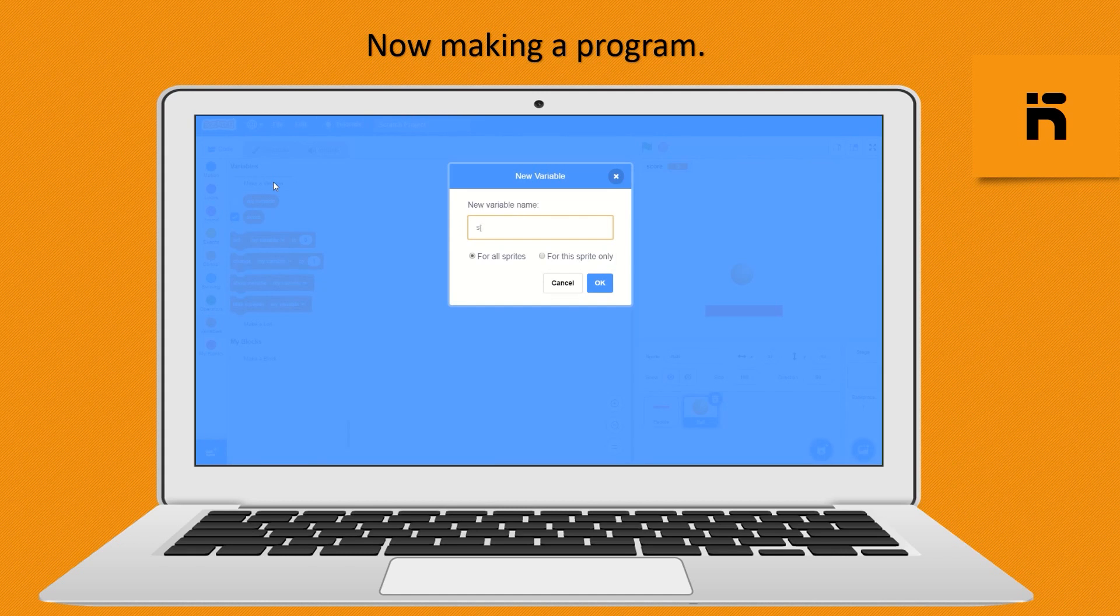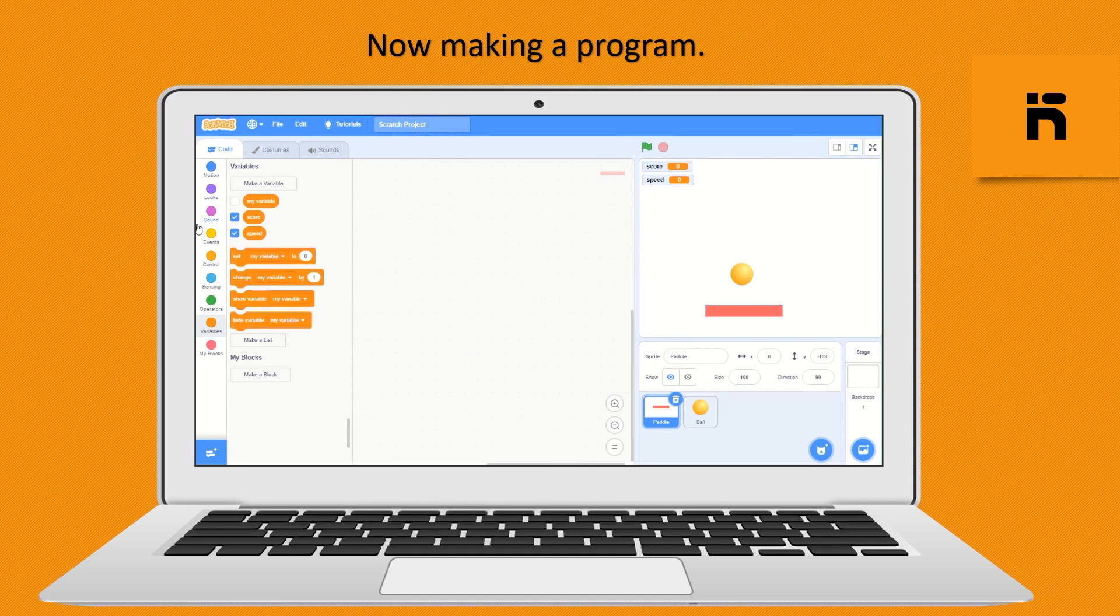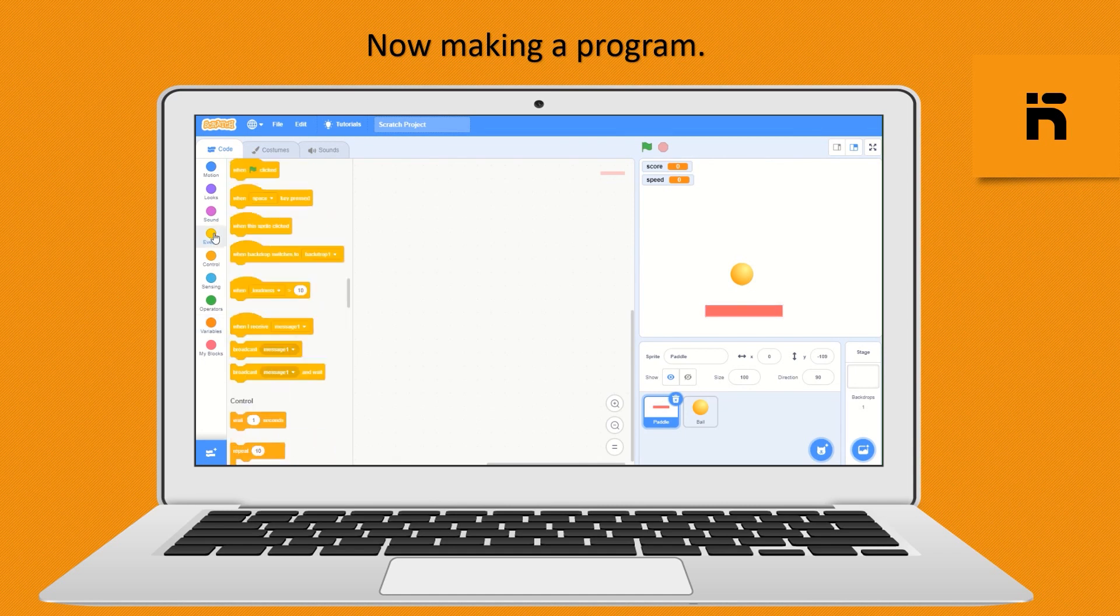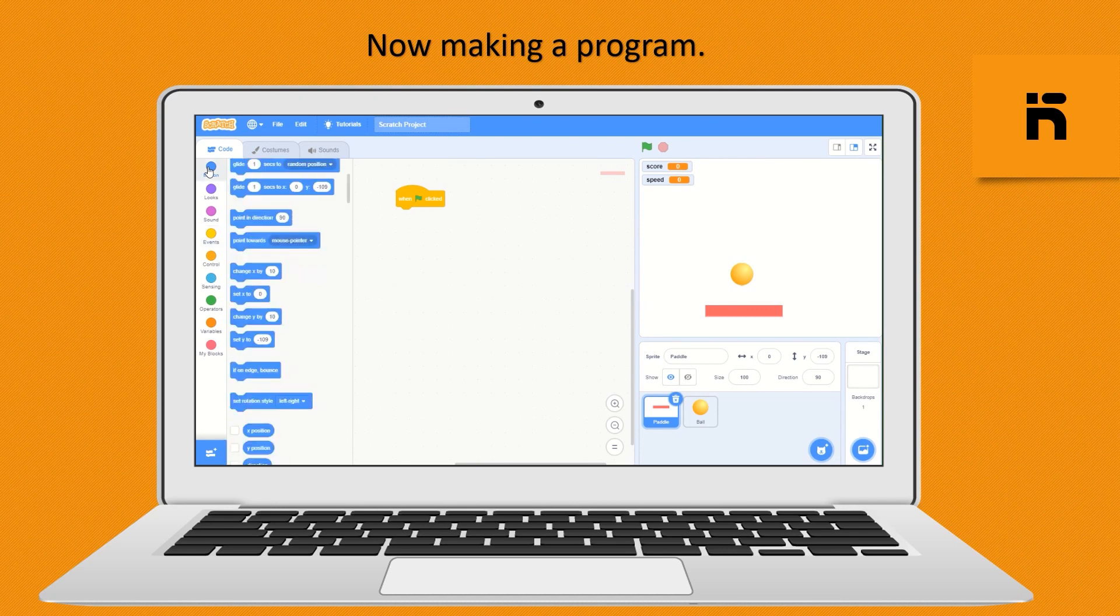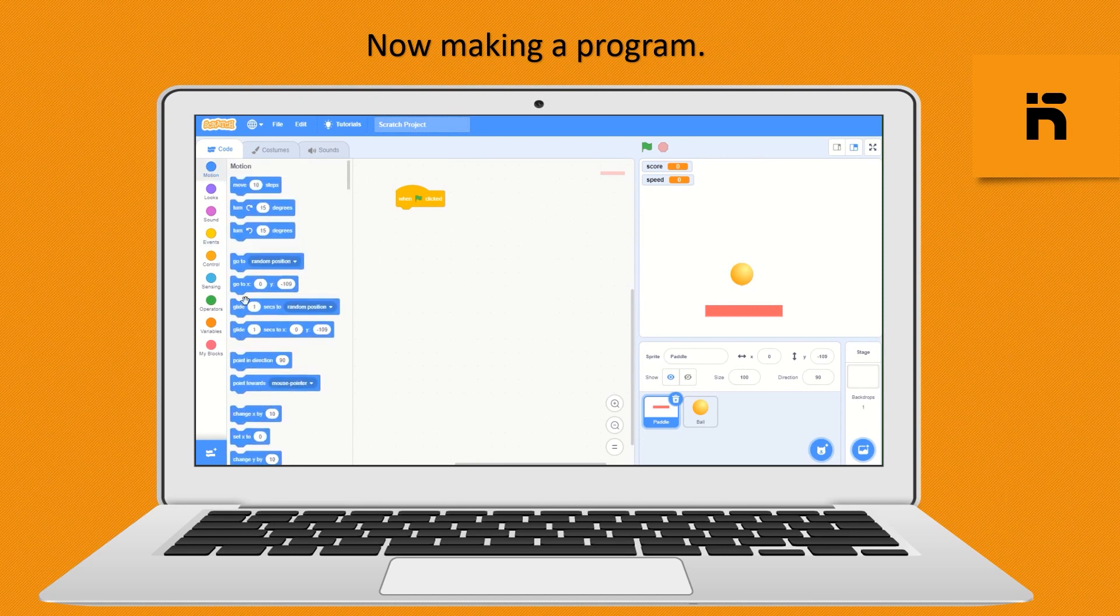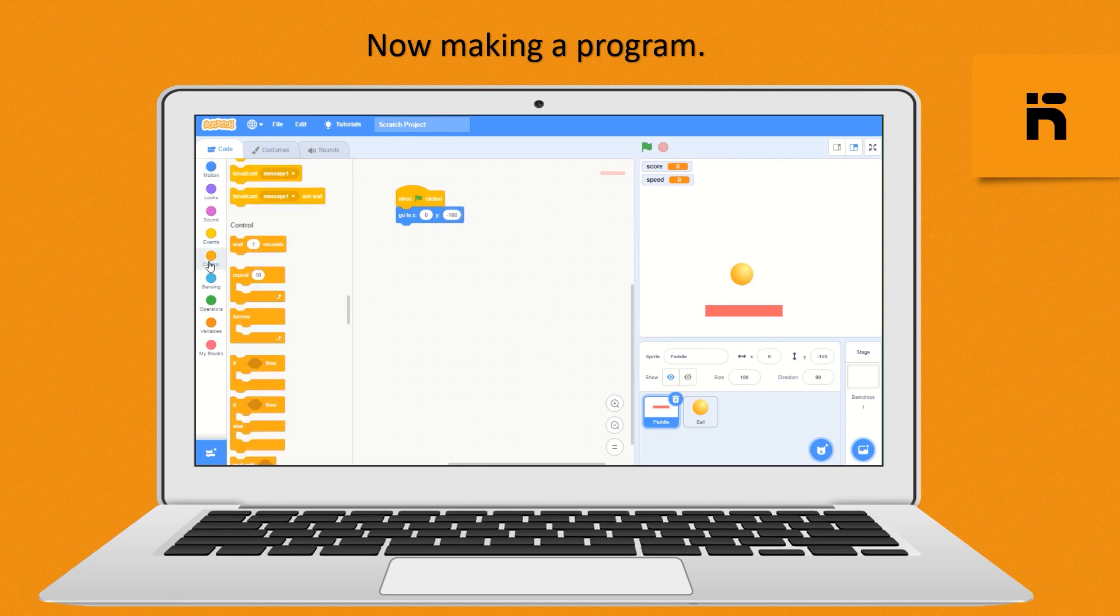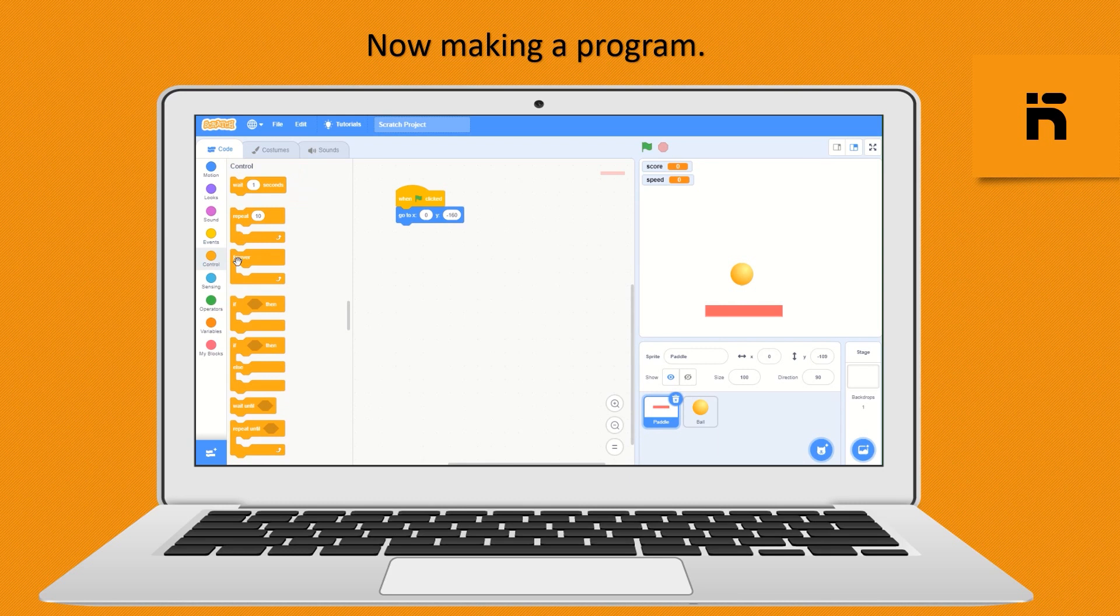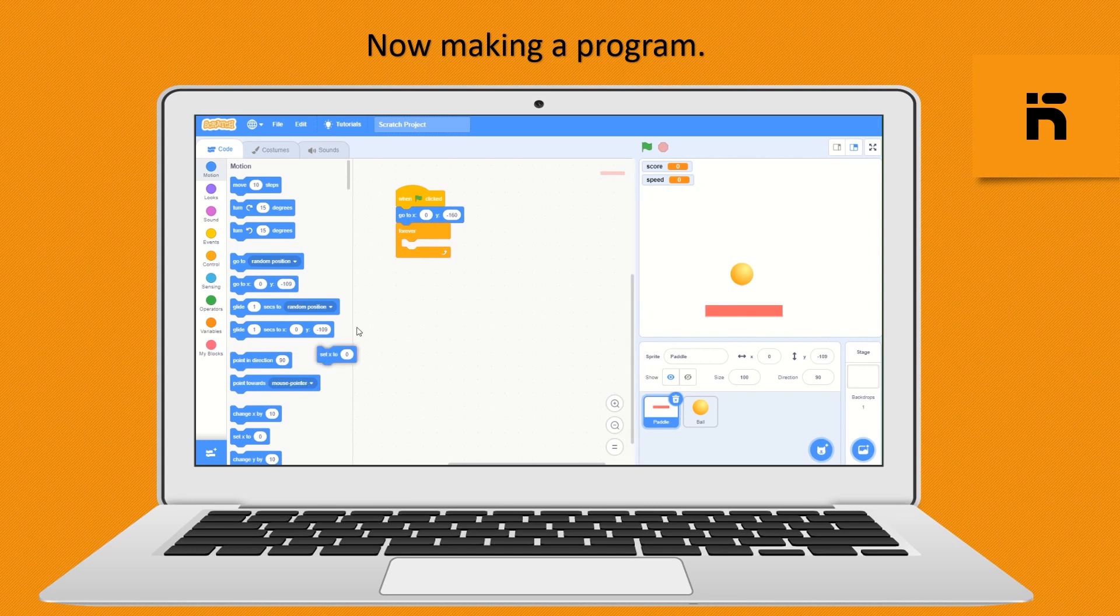First program paddle sprite. Click on paddle and start making code for it. From event block drop a when green flag is clicked. From motion block drop go to x and y block and set y as minus 160. Now from control block drop forever block for continuously run the code. And from motion block drop set x to and drop mouse x block from sensing block.